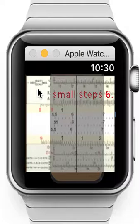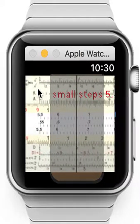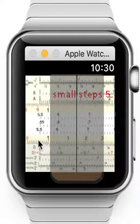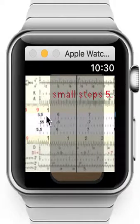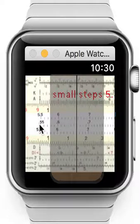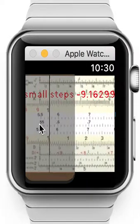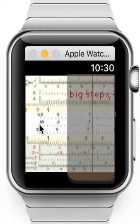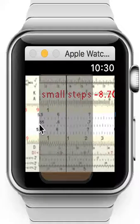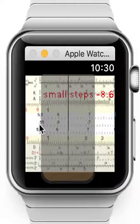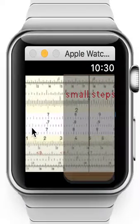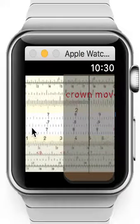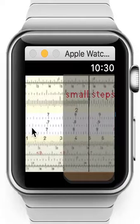The slide ruler has three moving elements: the body, the slider, and they have scales. The ruler itself is the body, and the two additional elements — the cursor and the slider — are attached to the ruler. In our example, we will demonstrate the interaction between the cursor, controlled by the crown.